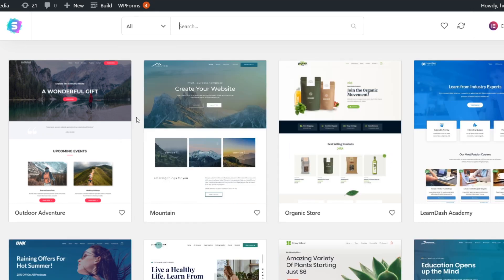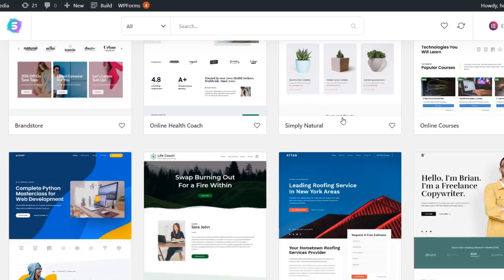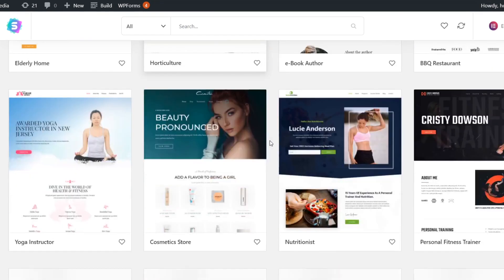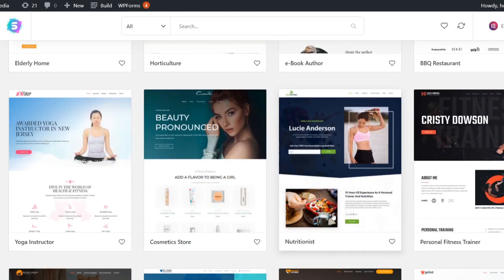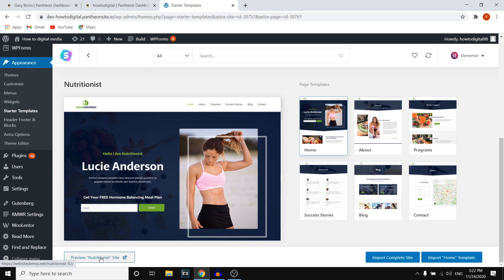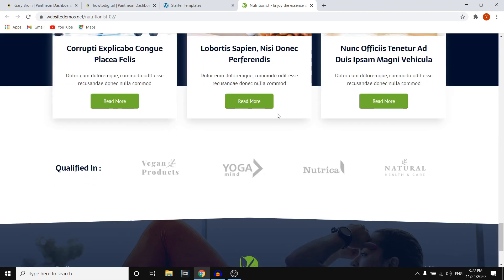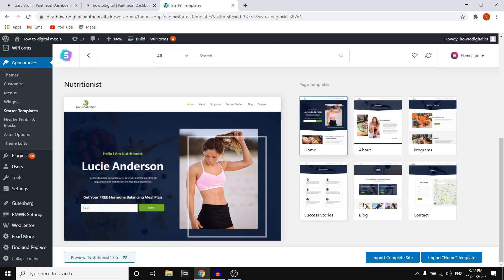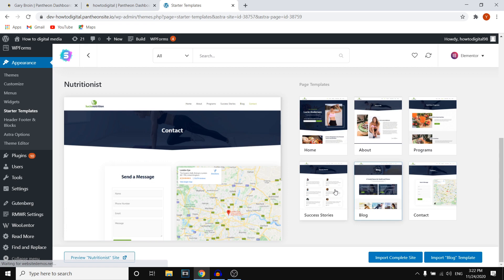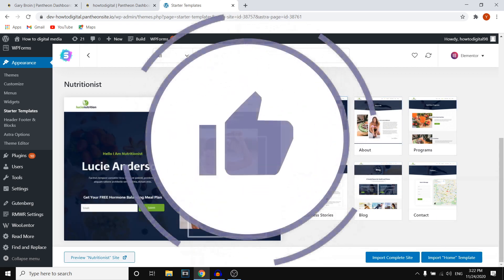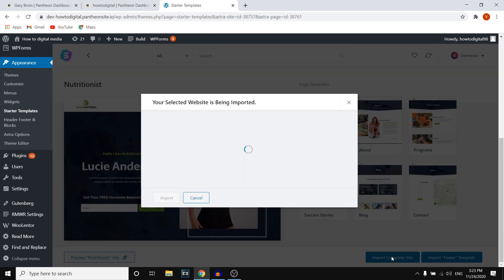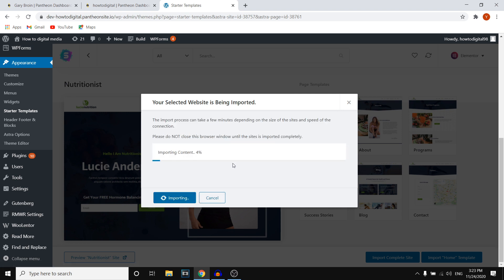Filter for free to keep this a 100% free tutorial. Find a template you like and click on it. You can preview it by clicking in the bottom left corner, which will show you the full website. If you want the entire site, click Import Complete Site. If you only want a specific page, select that page and click import. Click Skip and Import, then Import, and the template will be imported — this should only take a couple of minutes.